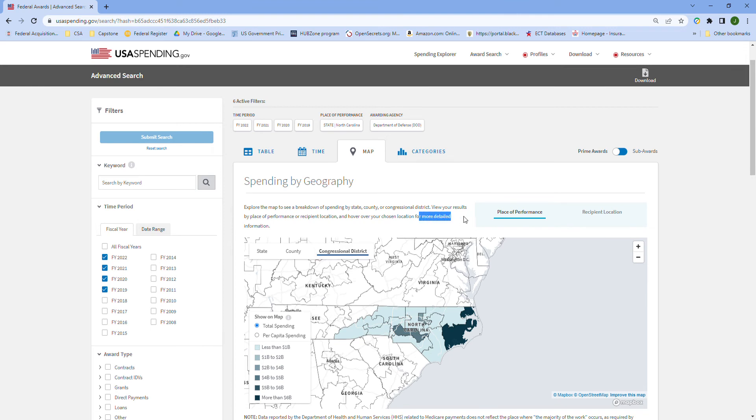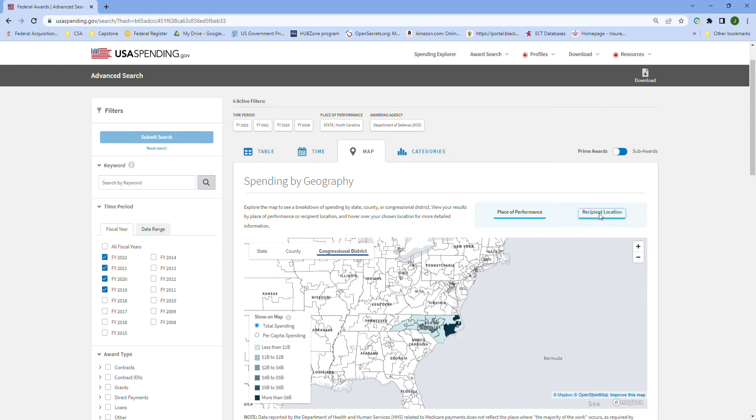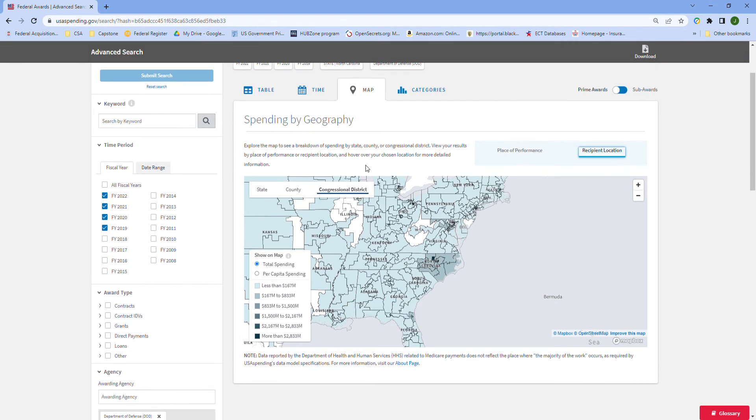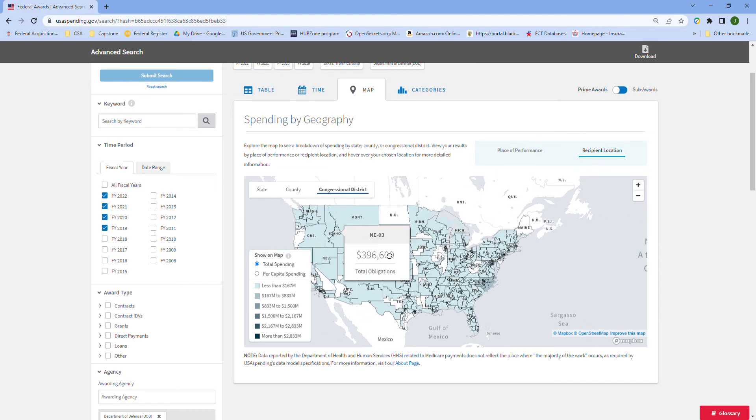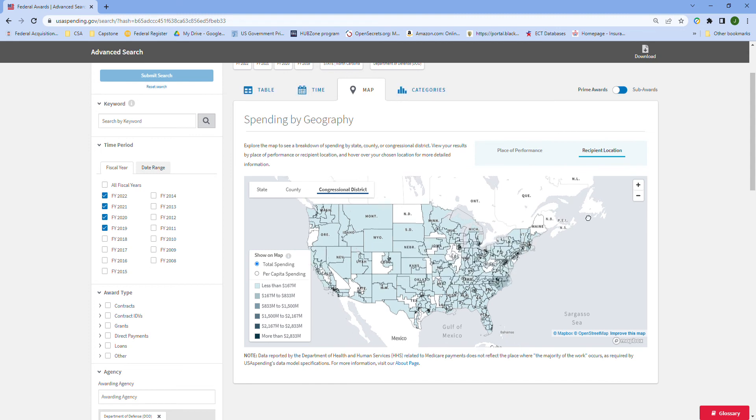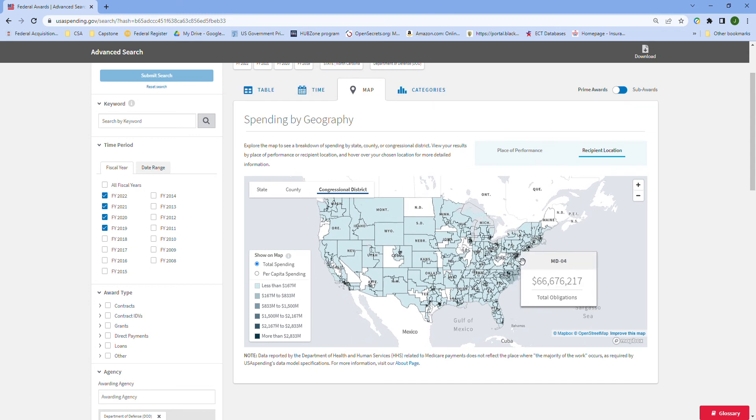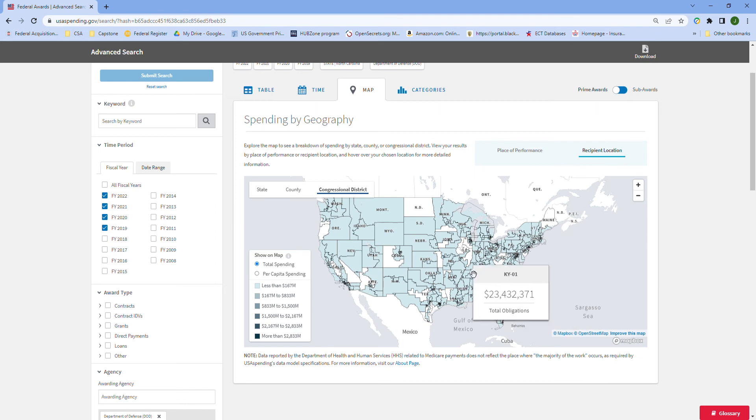Now let's take a look at if we flip this tab from place performance to recipient location. We get a couple interesting things come out. What we're seeing here is all the work that's being performed in North Carolina - you can see how much money is actually going to companies that are located outside of North Carolina.